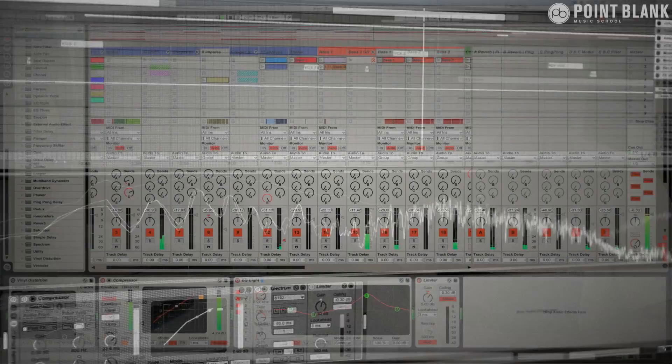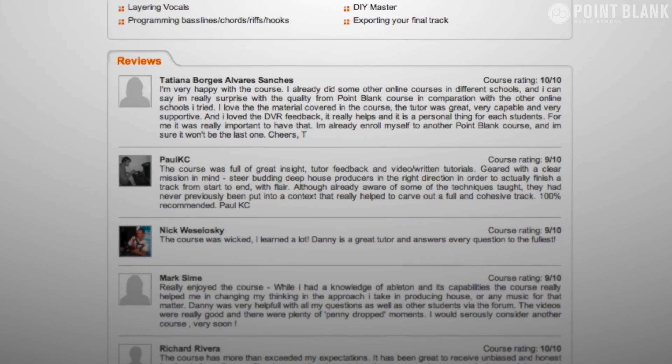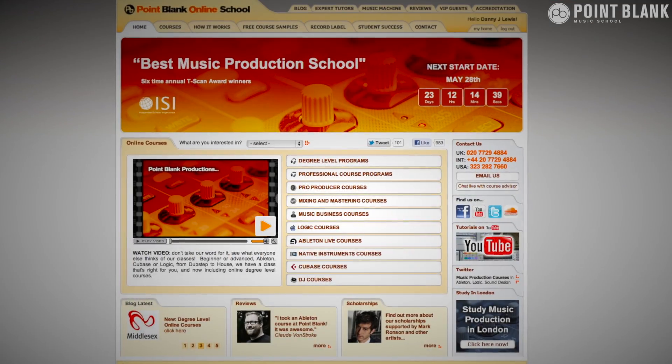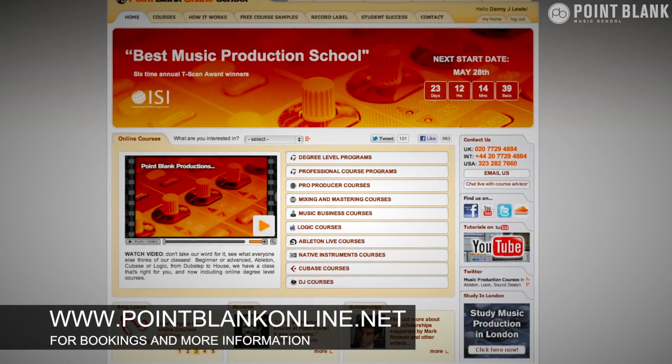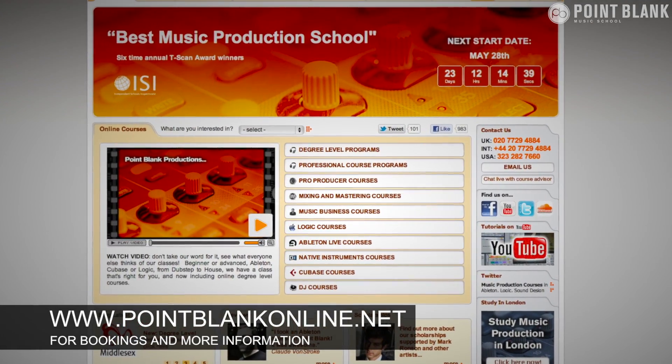We've found the DVR process has truly revolutionized the way that we teach online, and the results speak for themselves. Book your place on the course now by visiting pointblankonline.net.